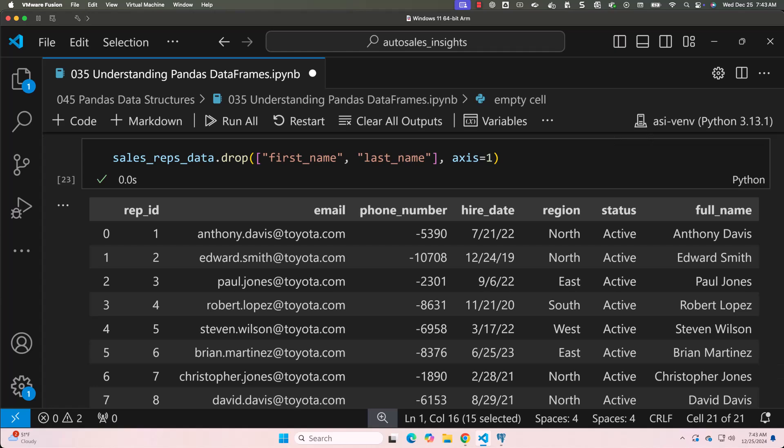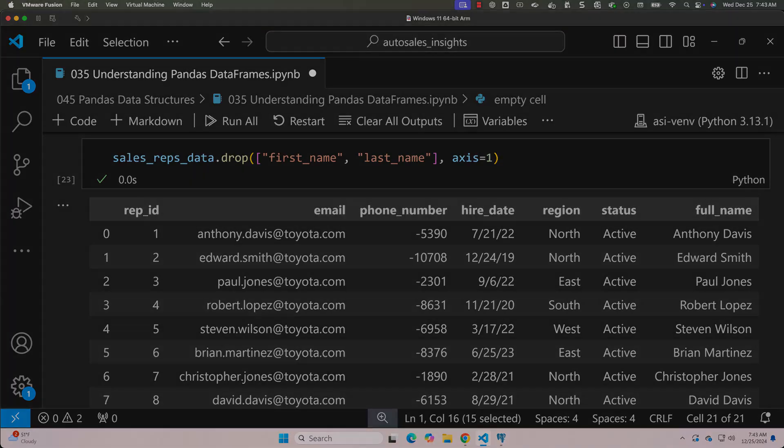In this lesson, you learned how to work with pandas DataFrames, including inspecting the structure, accessing rows and columns, and performing basic operations. In the next lesson, we'll dive deeper into accessing specific rows and columns using .loc, which is a powerful method for label-based indexing.